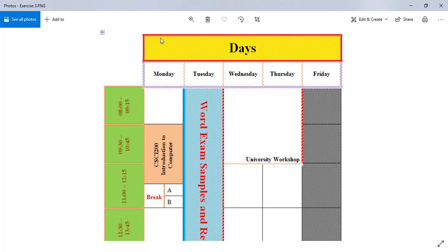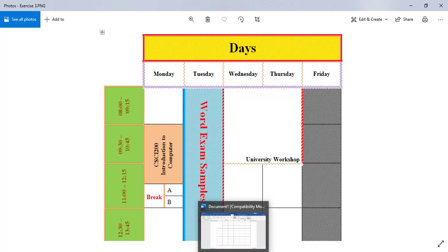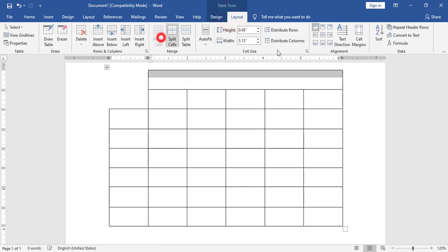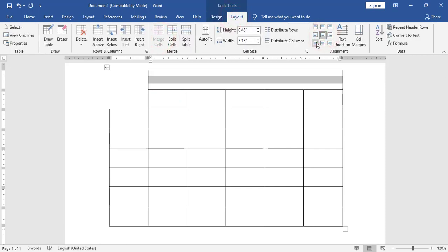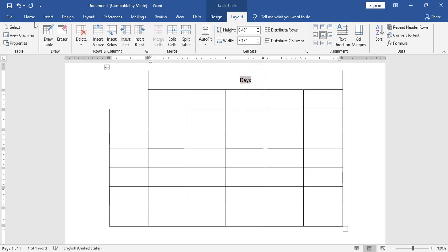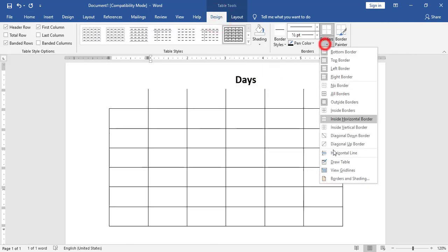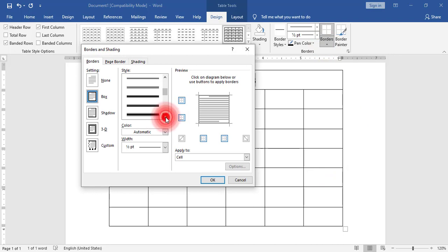For the first row I have merged all columns and I have borders at top, bottom, left and right, shading with a pattern, and the text 'Days' centered. First step I will merge the cells, align to middle, I will type 'Days', I will make it bold, and I will increase the size.